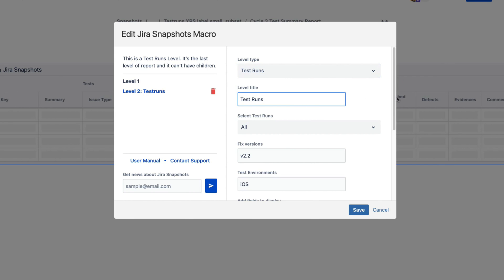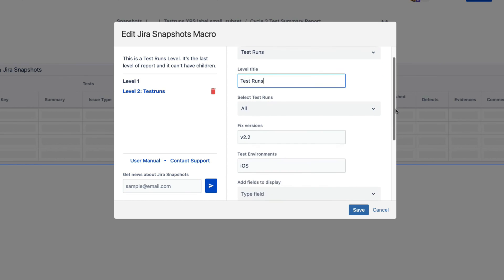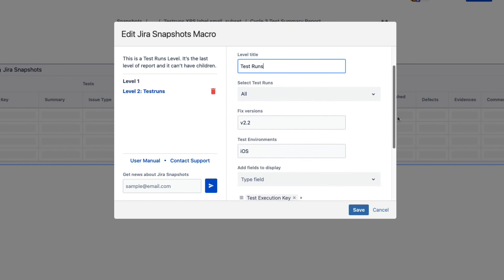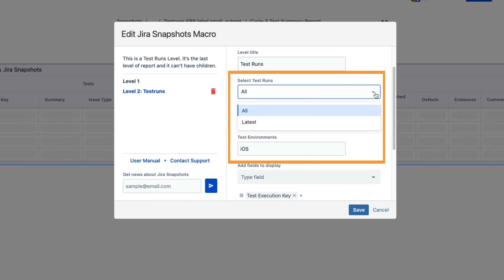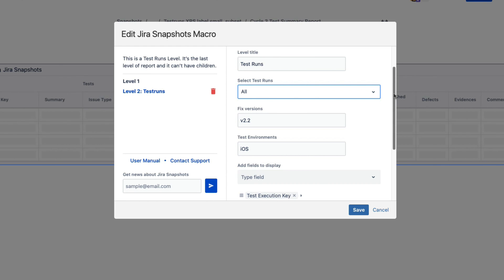Now, set the title for the level and the selection criteria. We do not need all test runs, but only those associated with version 2.2 and the iOS environment. Setting this criteria here will ensure only these test runs will be retrieved.